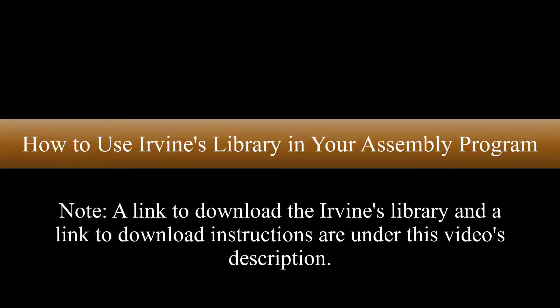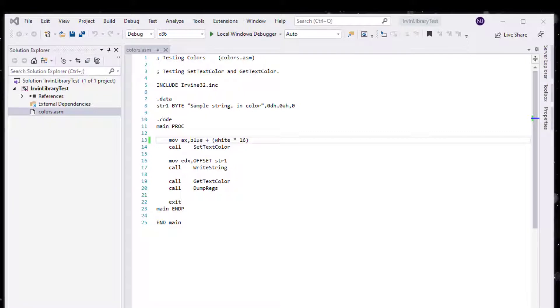Hello and welcome to this video tutorial. In this short tutorial I want to show you how you can create a communication link between Irwin's library and your code.